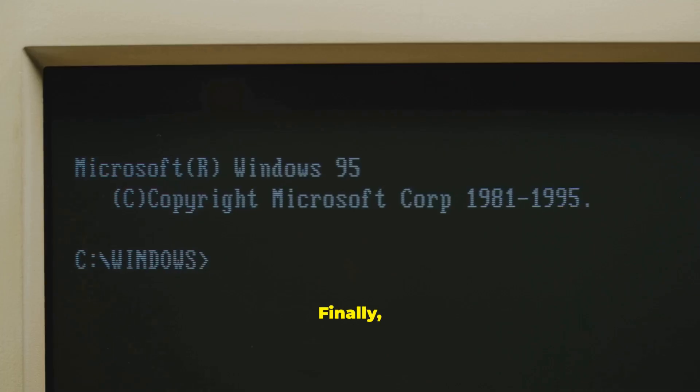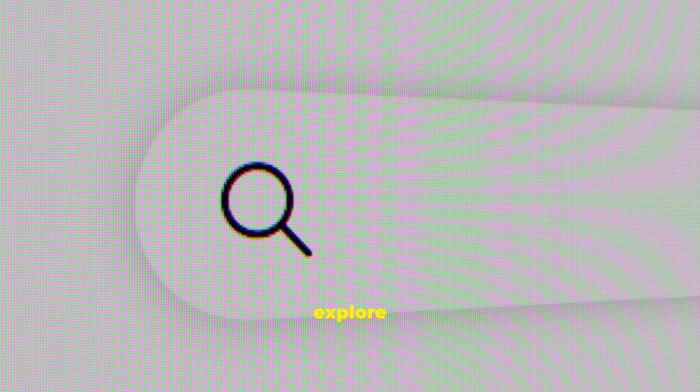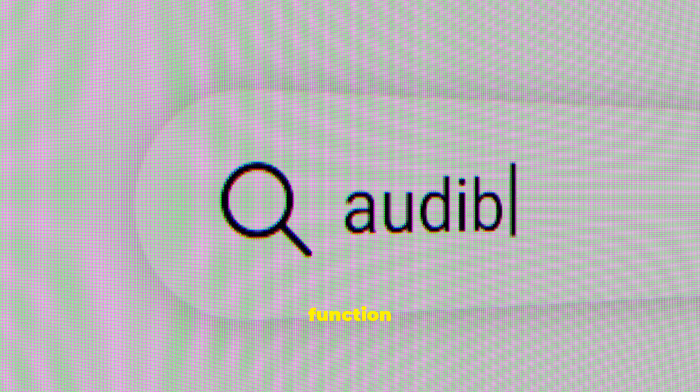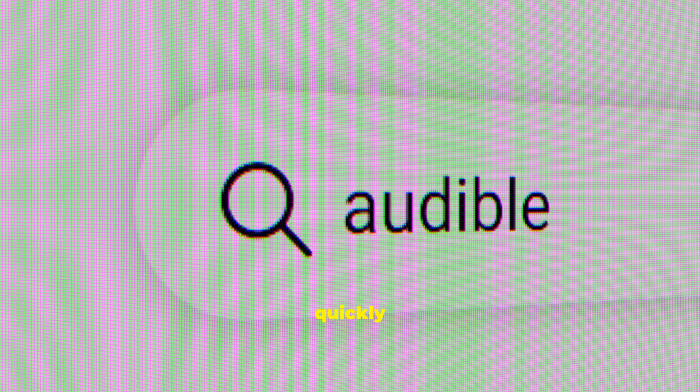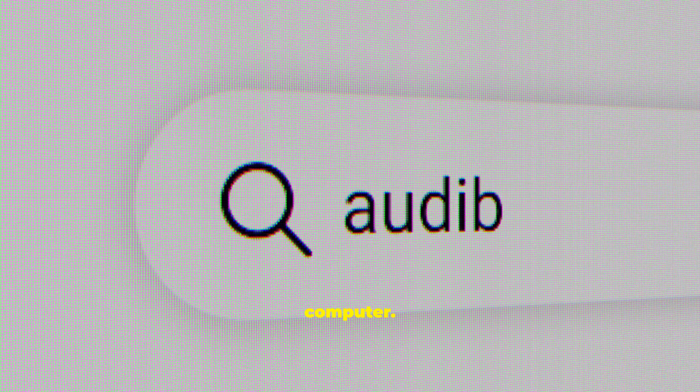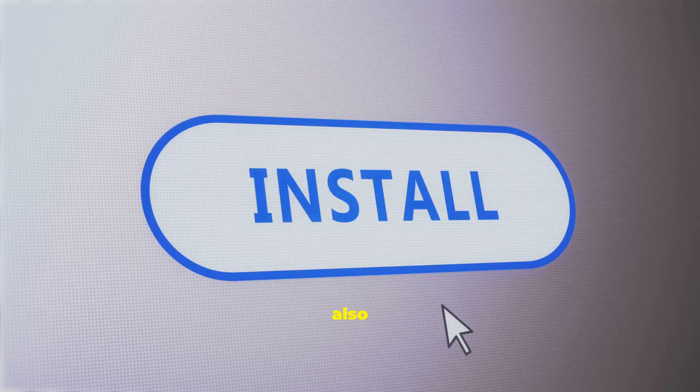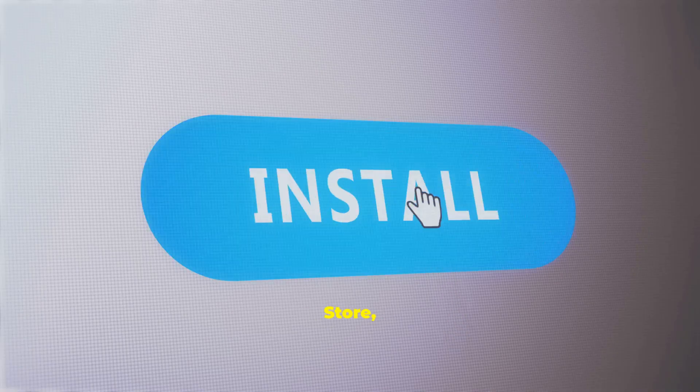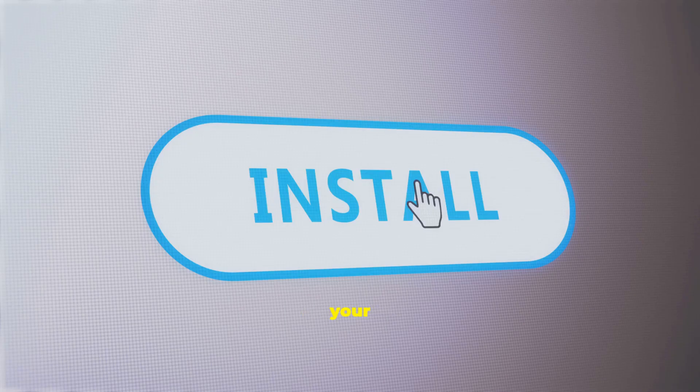Finally, we will cover some powerful features that make daily tasks easier. We will explore the search function in depth, showing you how to quickly find any app or file on your computer. You will also learn how to install new apps from the Microsoft Store, expanding your computer's capabilities.